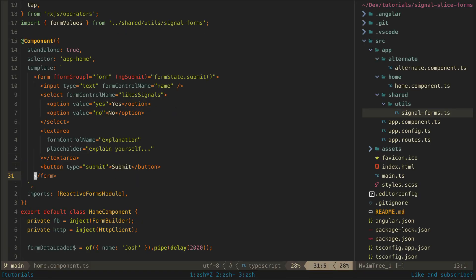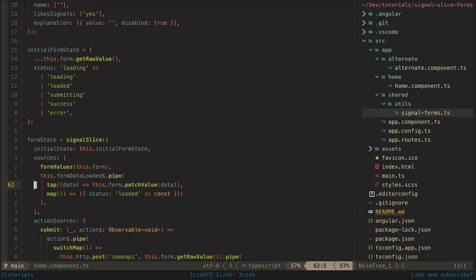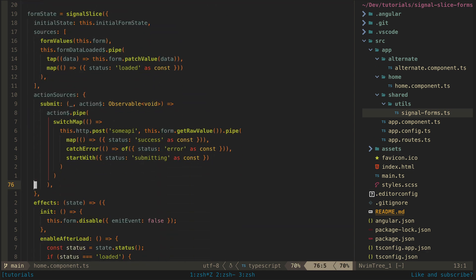I'm still experimenting with this and I think there are some things that can make this approach easier. For example making reflecting the form values in the state signal easier perhaps by using a helper function like this.